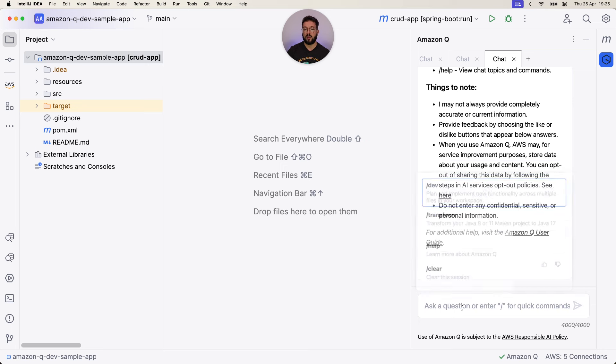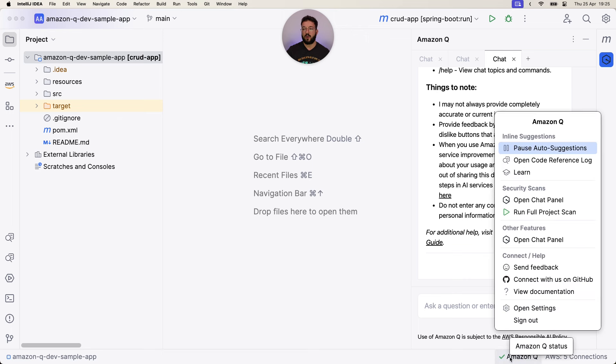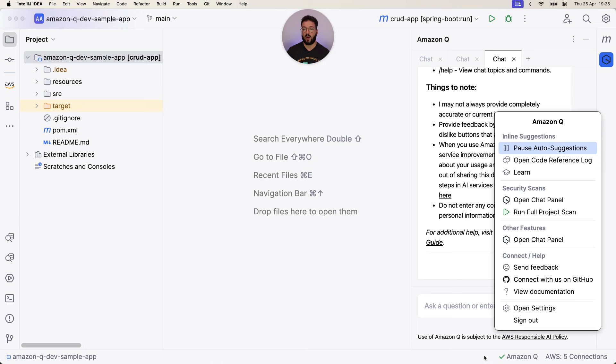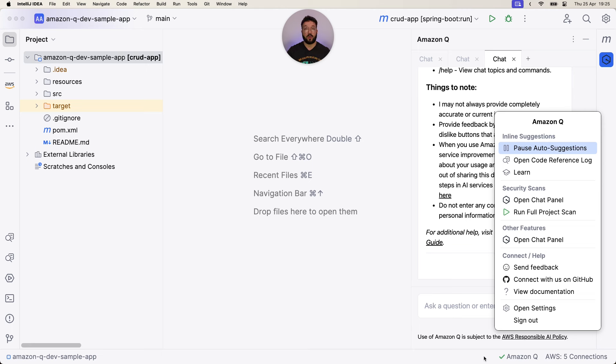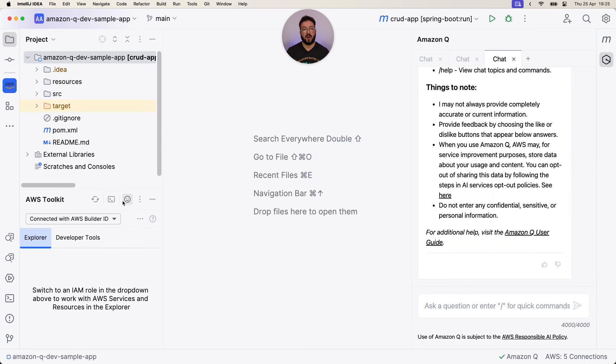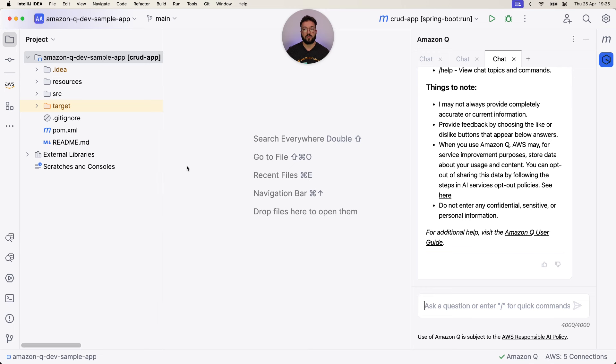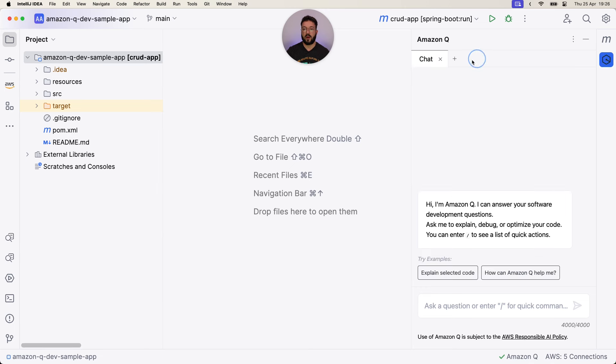Outside of the command palette and chat, you also have Amazon Q available on the status bar, where you can pause auto-suggestion, open code reference logs, open the chat panels, send feedback, and also open settings for Amazon Q. Bear in mind that send feedback feature here for Amazon Q will send directly feedback to the new standalone extension. If you would like to send feedback to AWS Toolkit, which is now separate, you will need to use send feedback for Toolkit feature there.